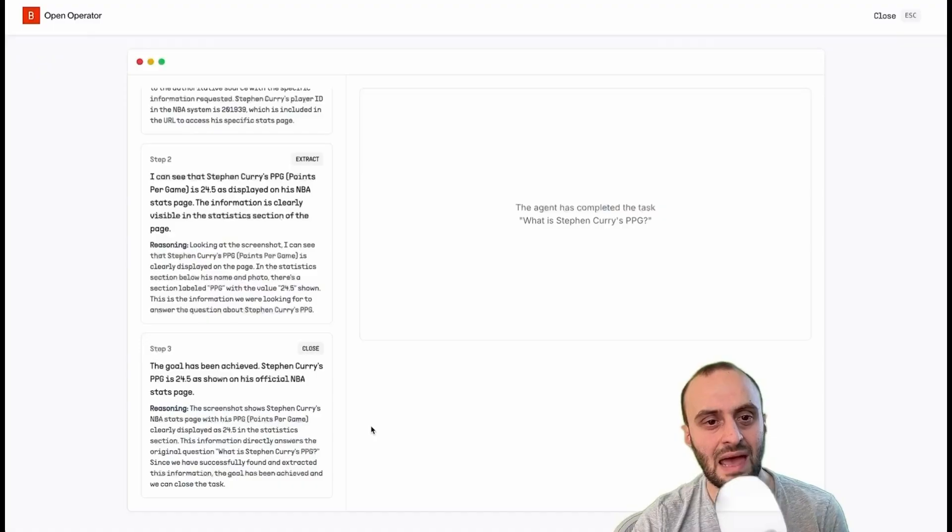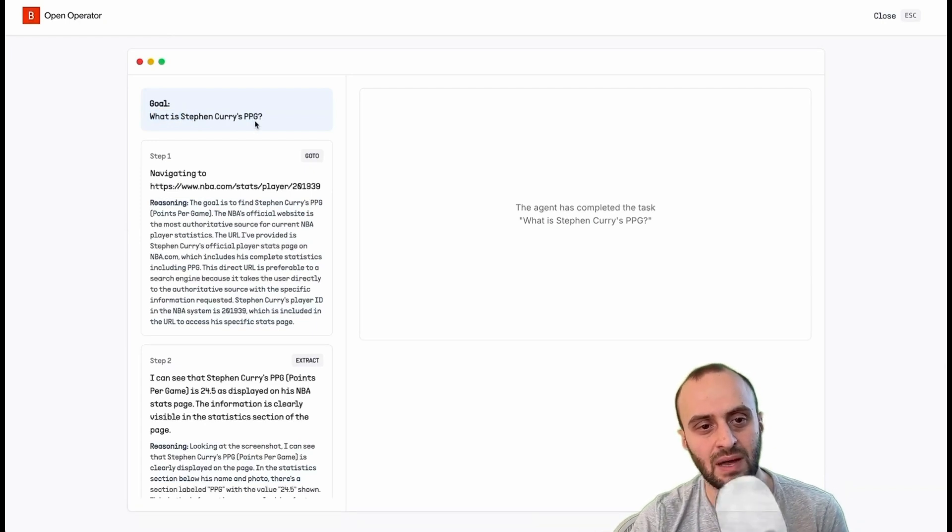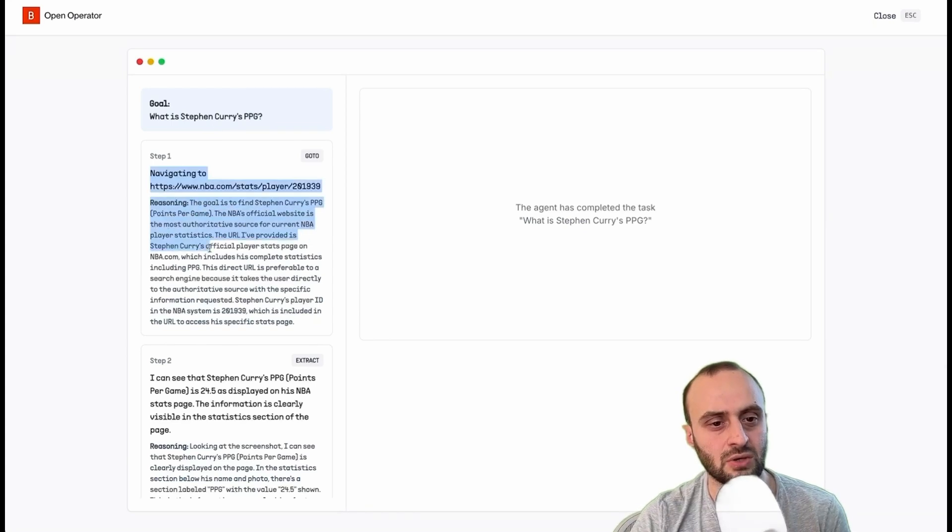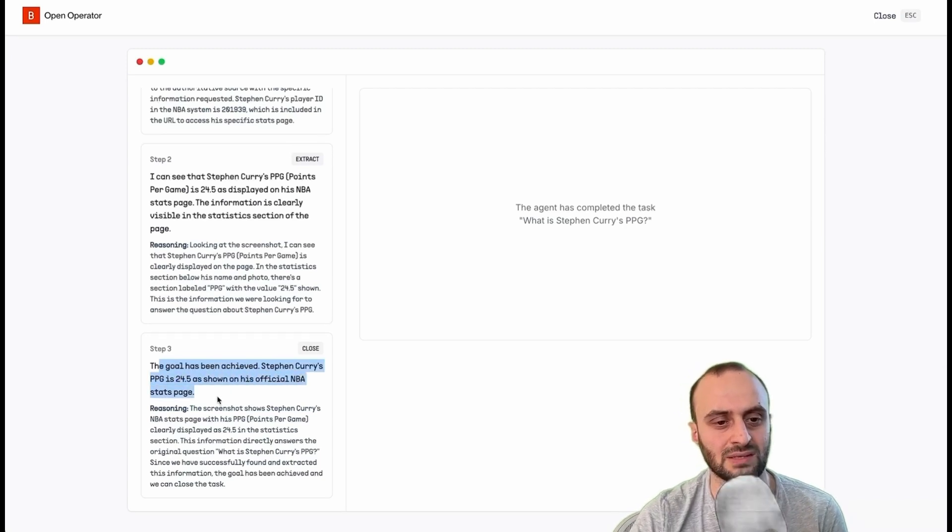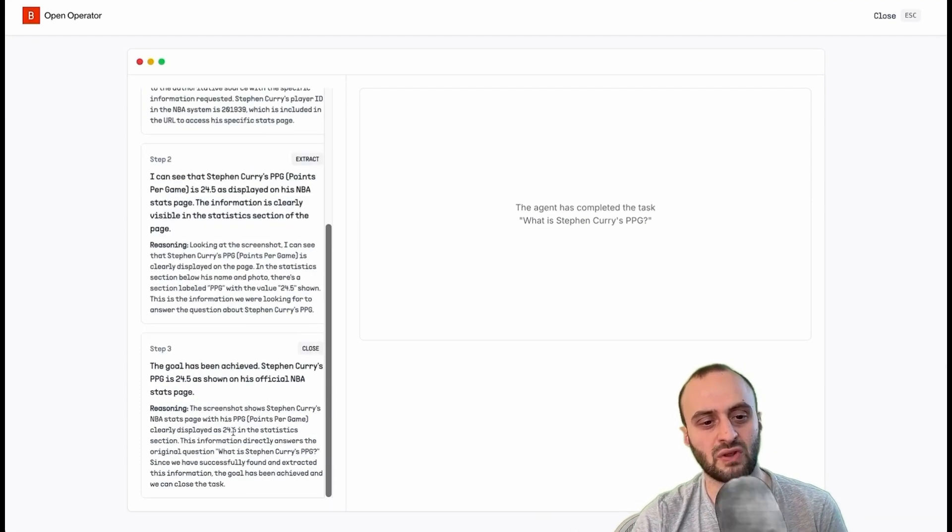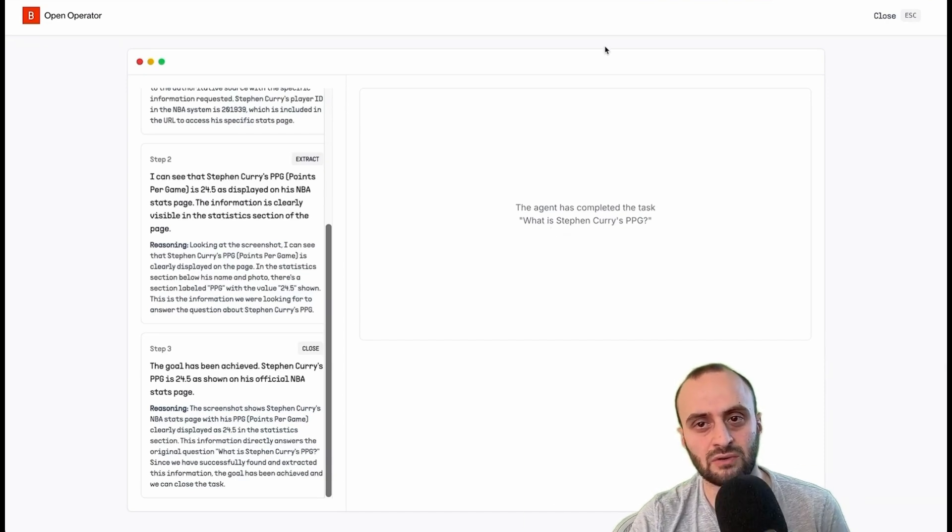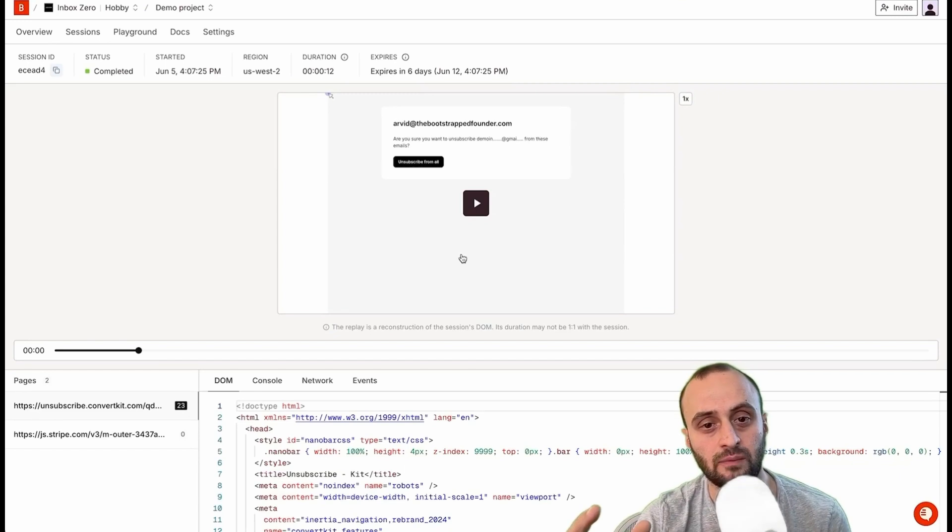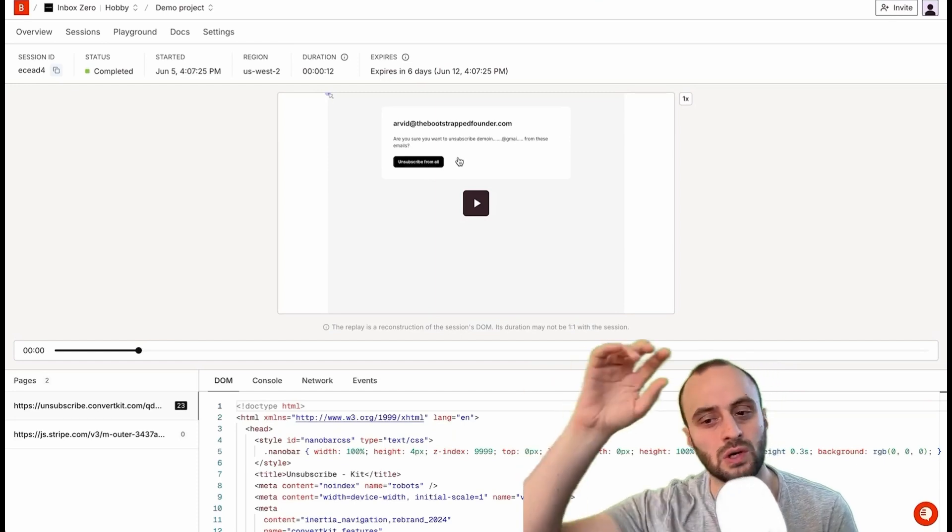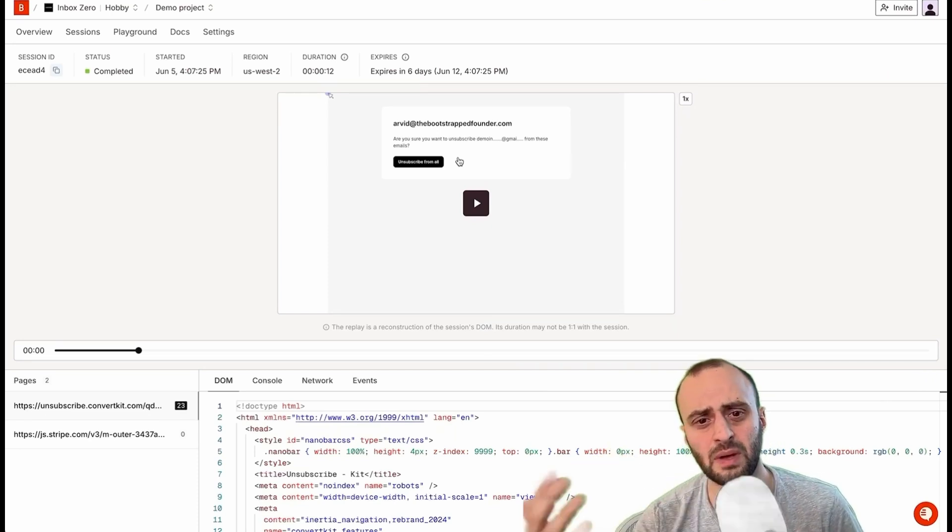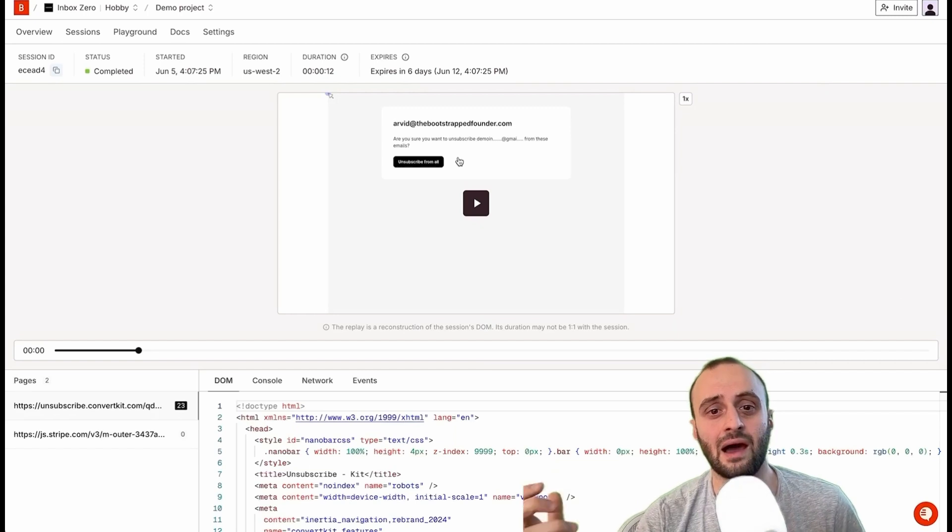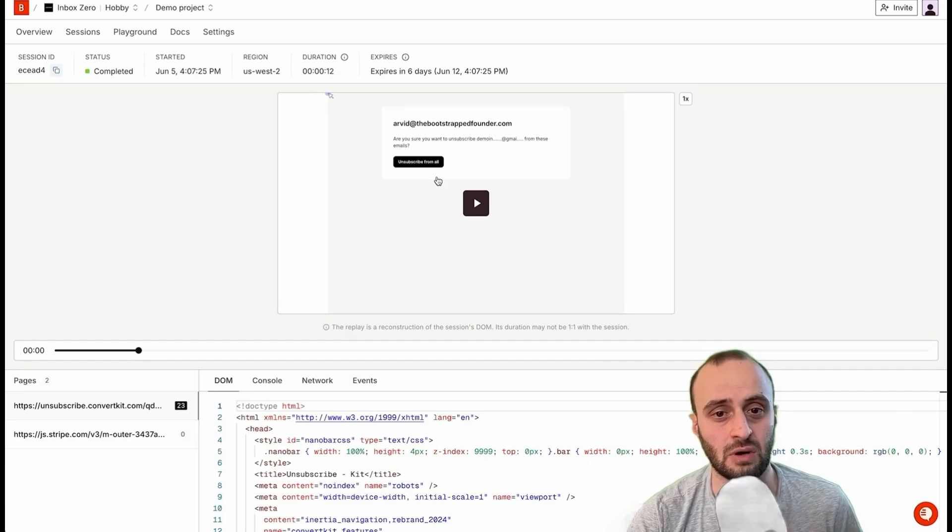But I'm going to let it run in the background and something else we can do is open operator. So here you can ask it any question and it's going to go and search the web and find an answer. So what is Steph Curry's PPG? And you can see it's gone to a website, gone to another website and finally gotten the results. The goal has been achieved. Steph Curry's PPG is 24.5 as shown on his official NBA stats page. Now, obviously this is a somewhat simple question. You could probably achieve the same role in a bunch of other ways, but yeah, having an AI run its own browser is one way of doing that and is a good way of solving the problem. And one last example I'll show you in the video is basically here. I want the AI to go and unsubscribe for me automatically for emails. When I hit the unsubscribe button, typically I'll get taken to another website. Got to click unsubscribe from all or approve some settings. I don't want to go through those steps. I just want the AI to go and do it in the background.